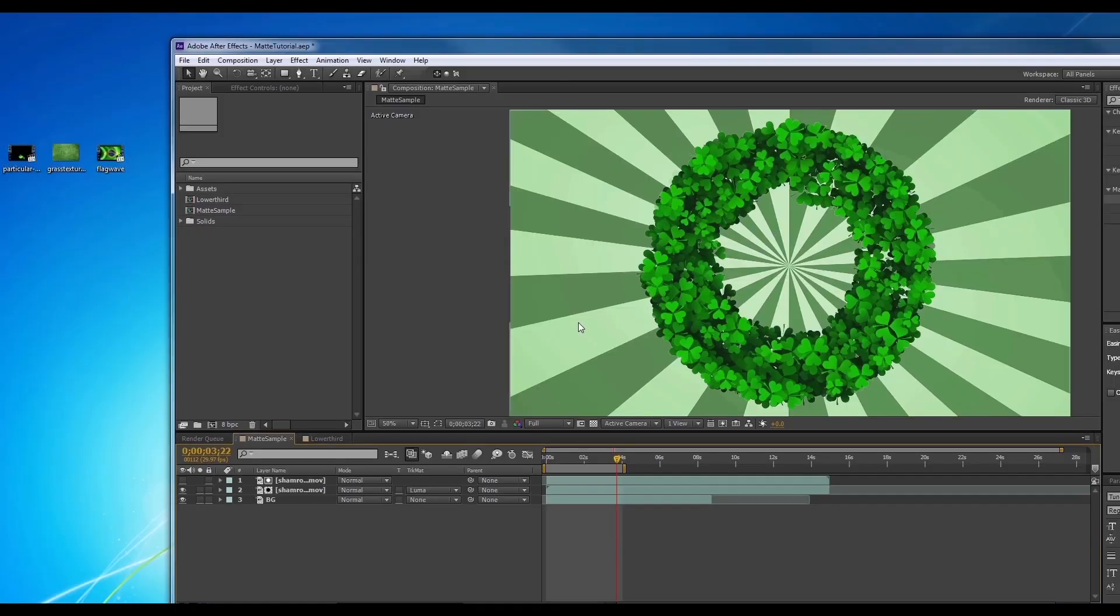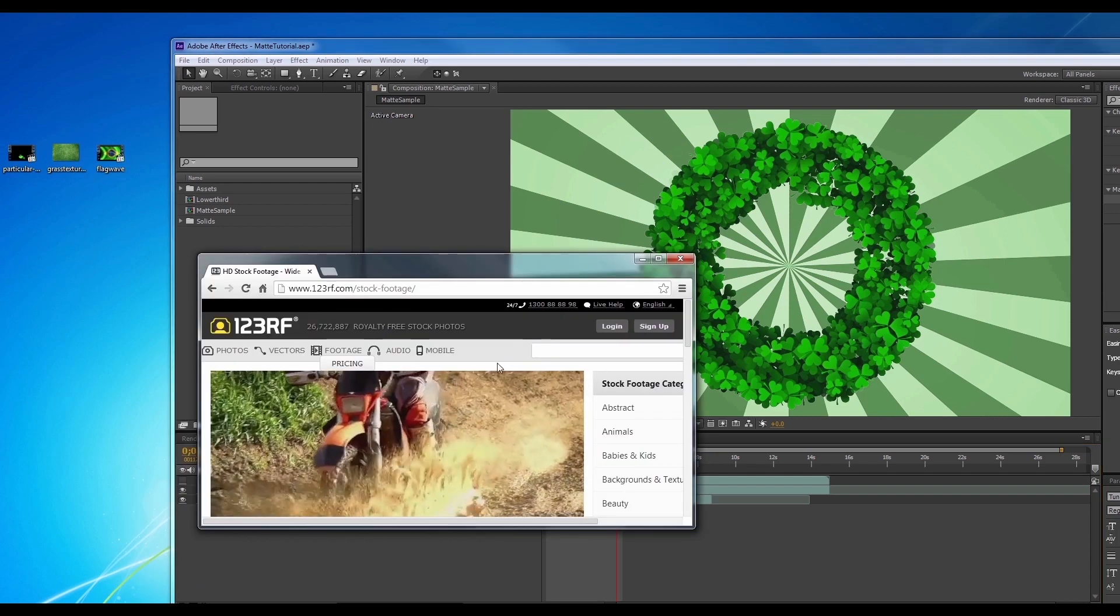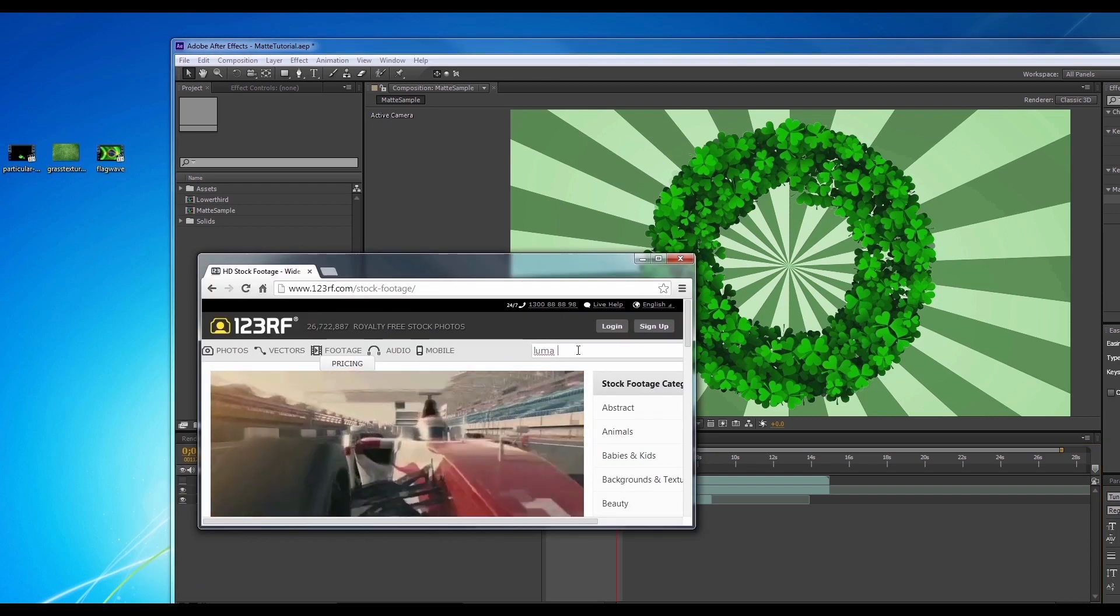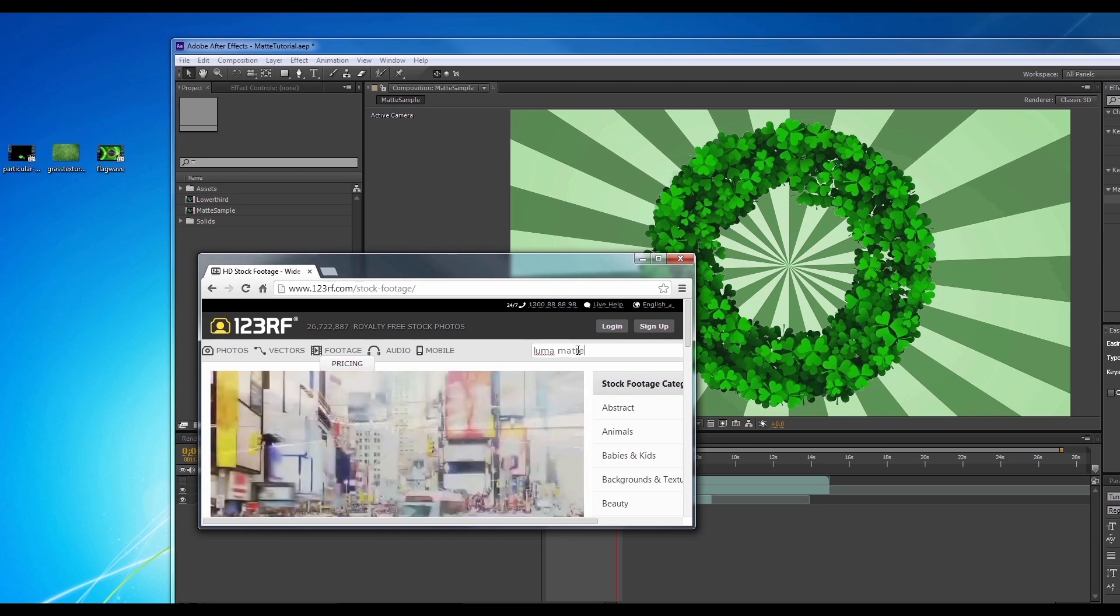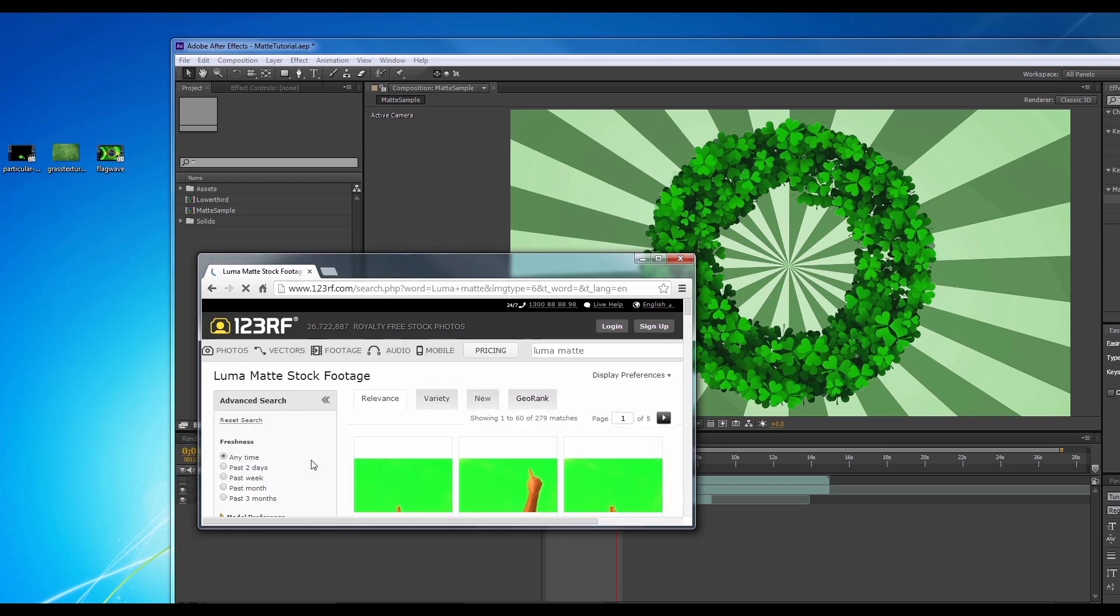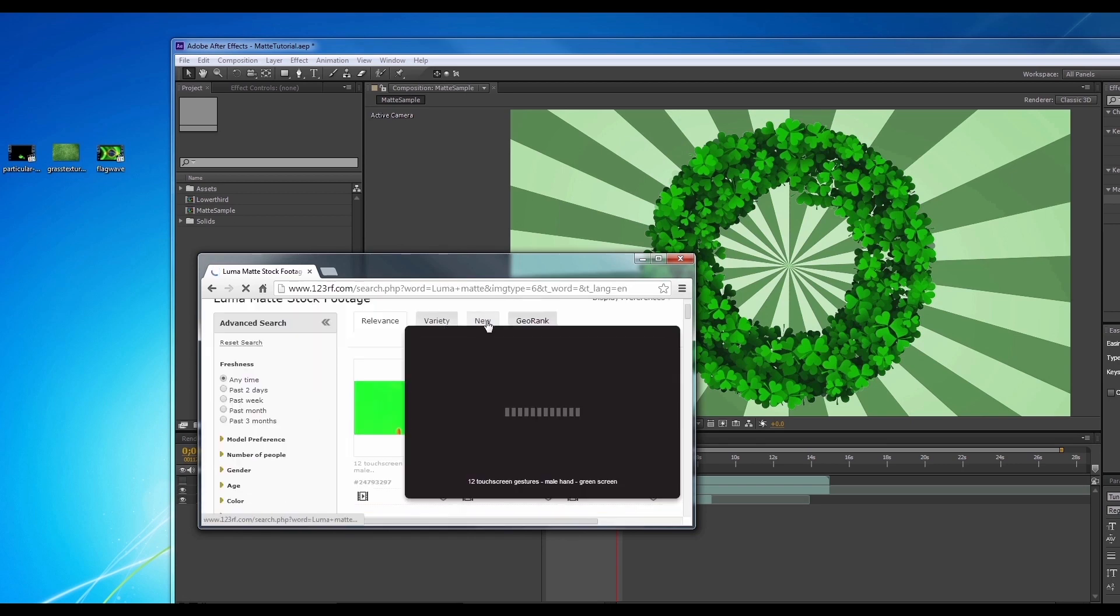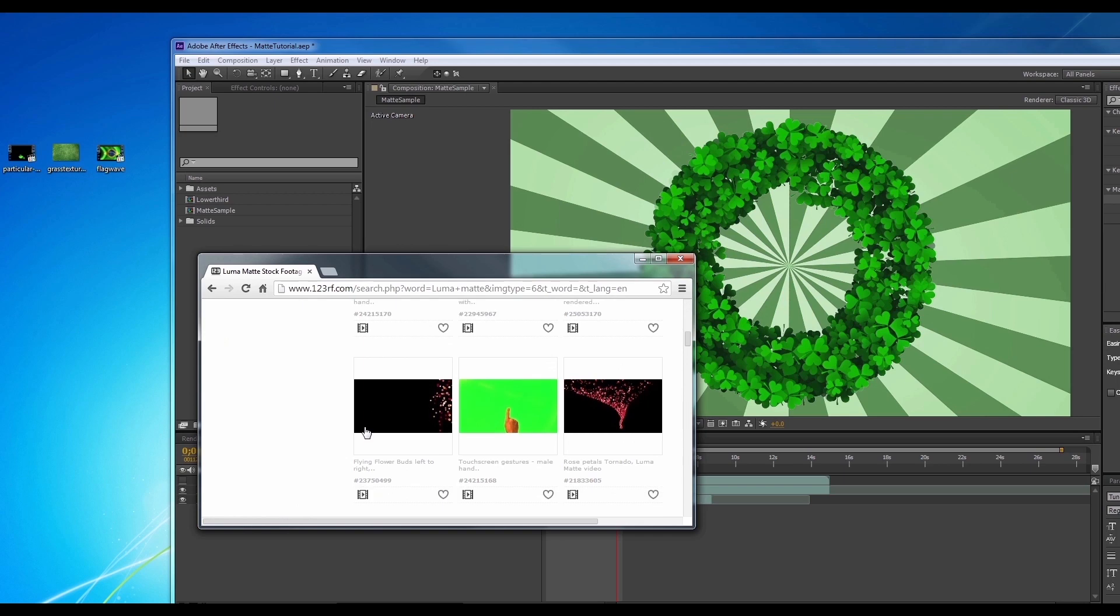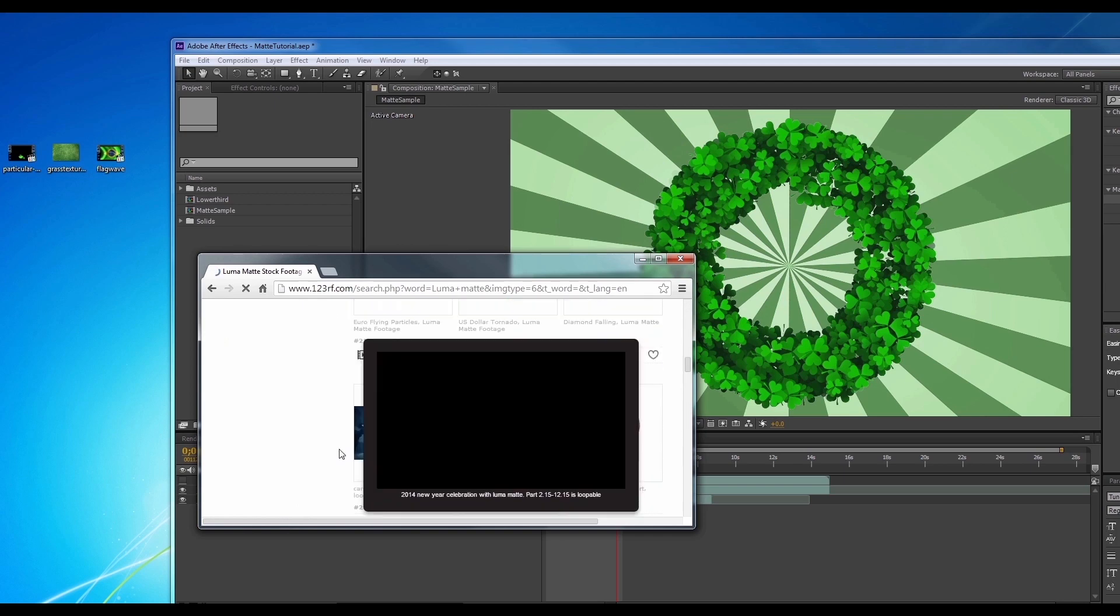You can find this by going over to your favorite stock video sites and look for luma matte. Pick those ones that contain a luma matte but not the green screen ones.